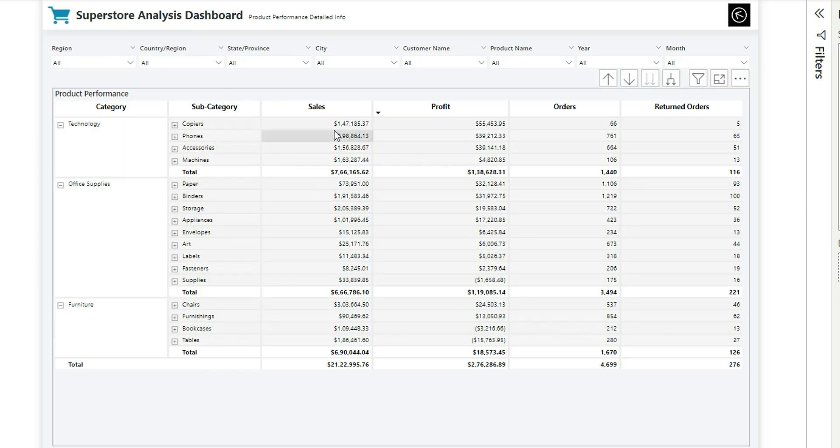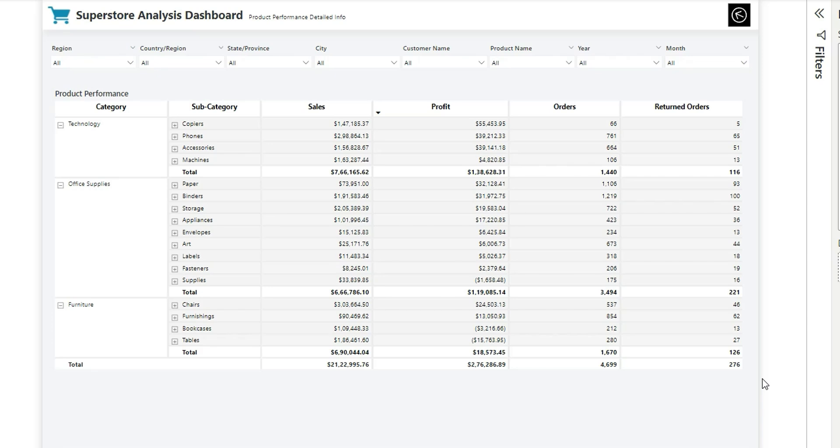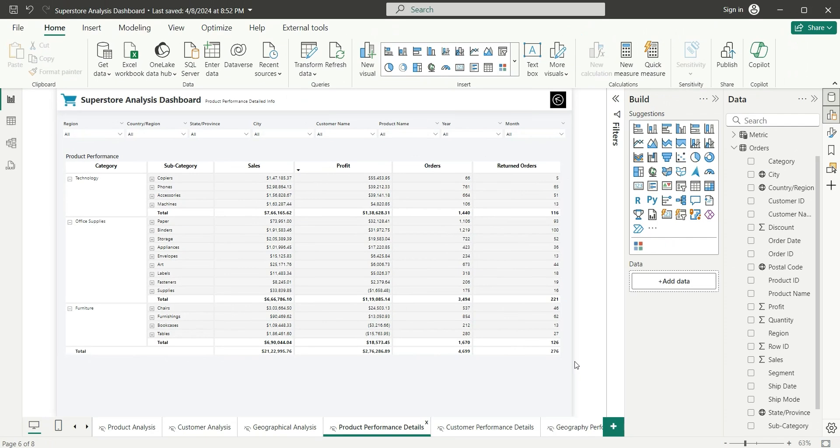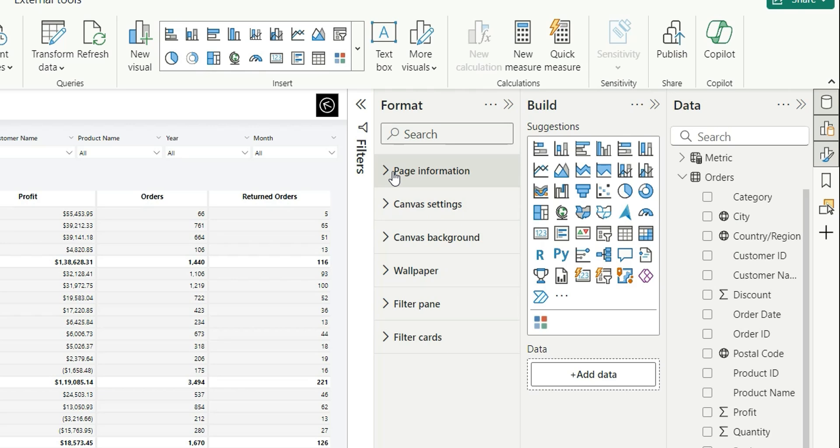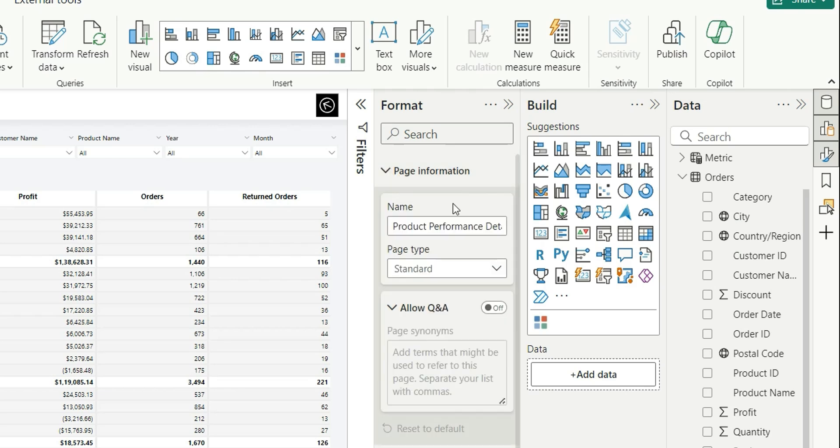First of all, we will have to come to the detailed page or the target page. I will open the format pane from here. I will expand this page information. Here we can see the name of this page and then the page type. In the page type option, Standard is selected. There are other options like Tooltip and Tile. I'm going to select Drill Through from this page type, saying that this page is going to be used as drill-through.